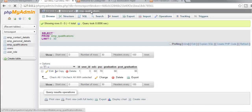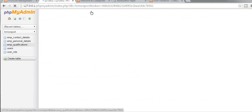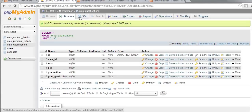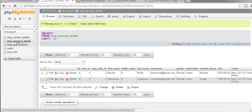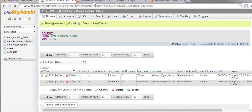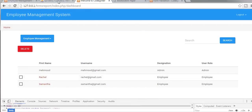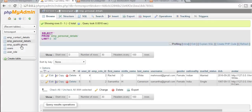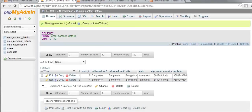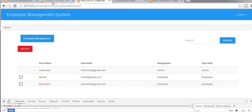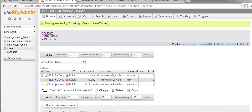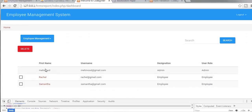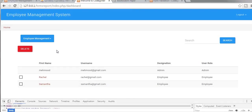Let's verify the database tables. In the qualifications table we have no records. In personal records we have only two records, and contact details also has only two — because we only have two employees remaining. In the users table we have three users, because we are including the admin account. All our functionalities are working correctly.